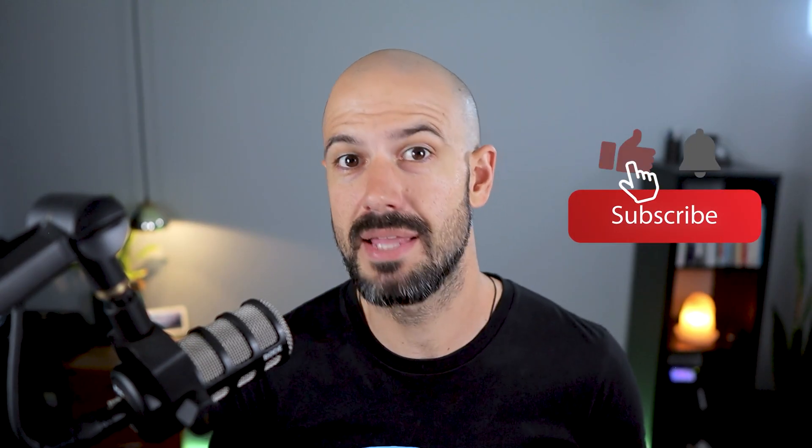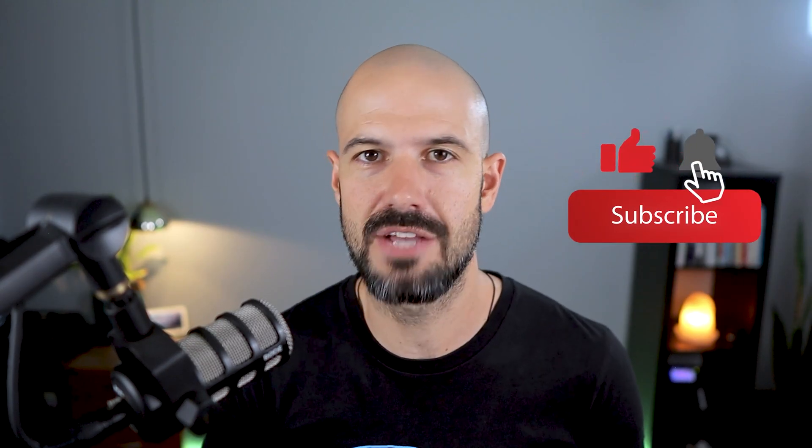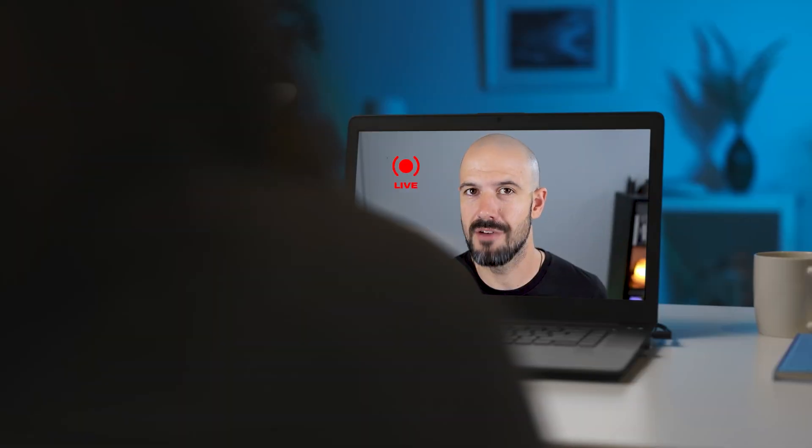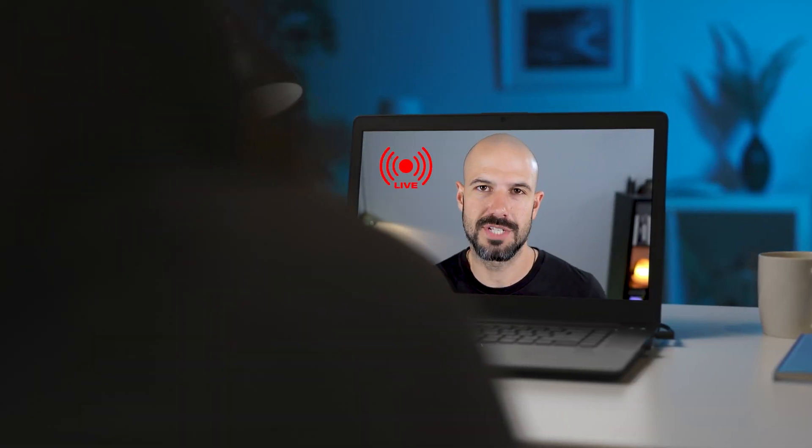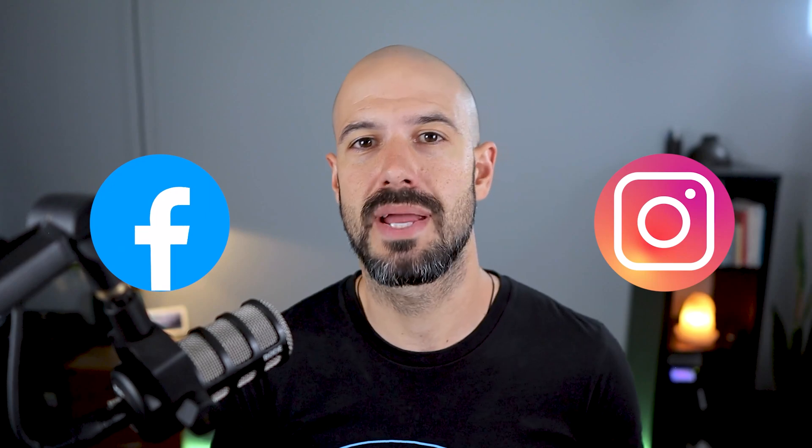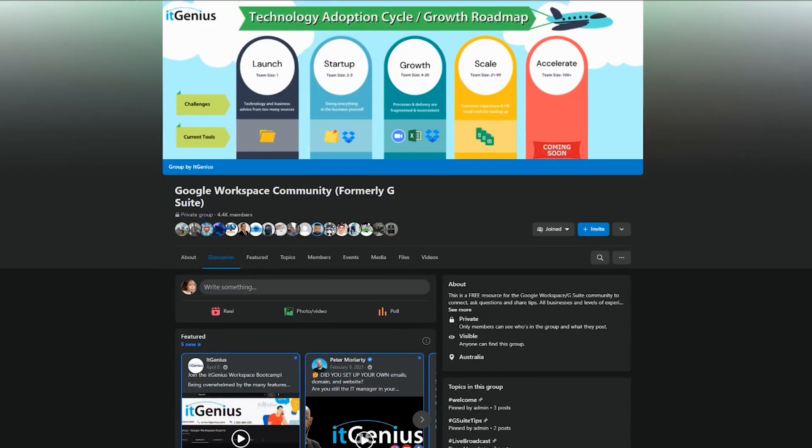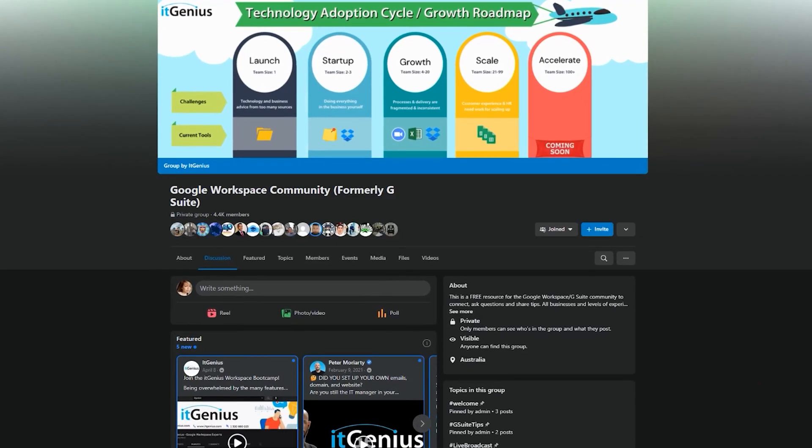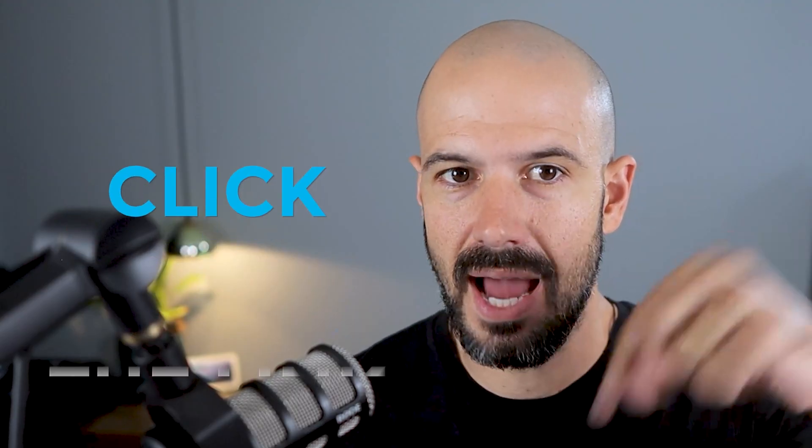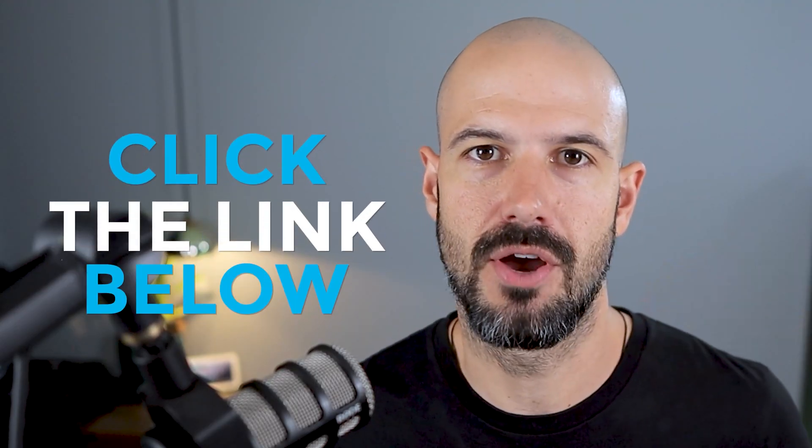If you like this content please hit subscribe and hit the bell notification so you can be notified when we go live or drop new content on the channel. If you'd like to connect with us hit us up on social media or join our free community group, all the links to that are right below this video.